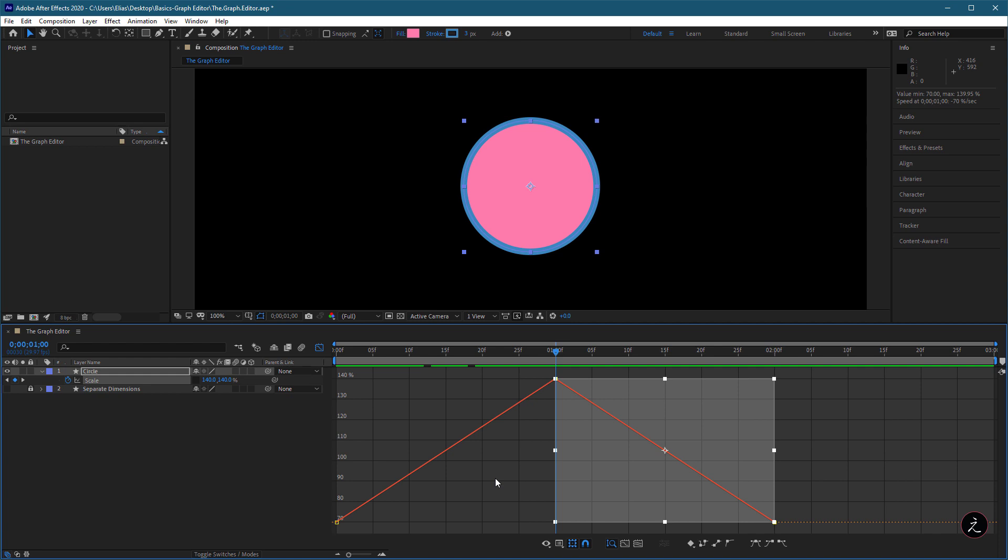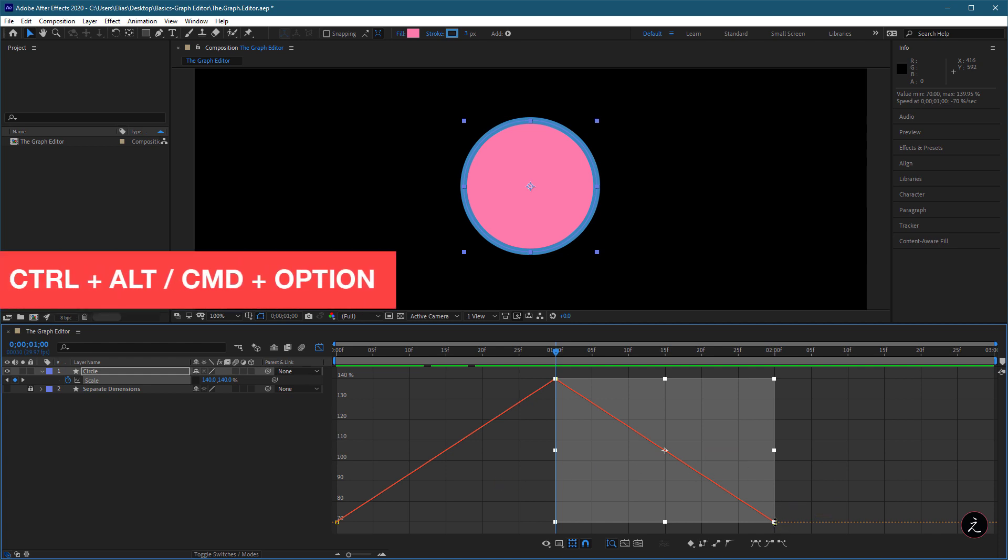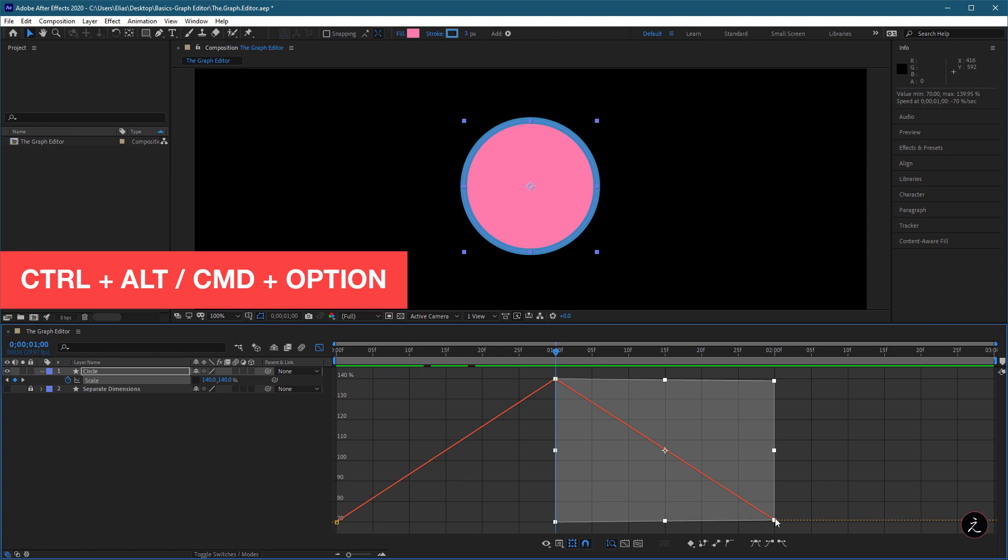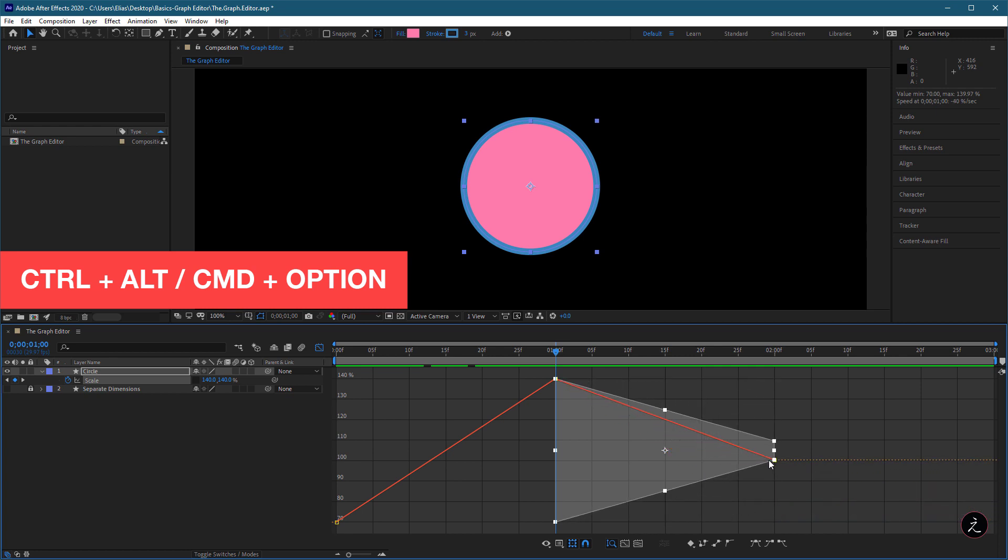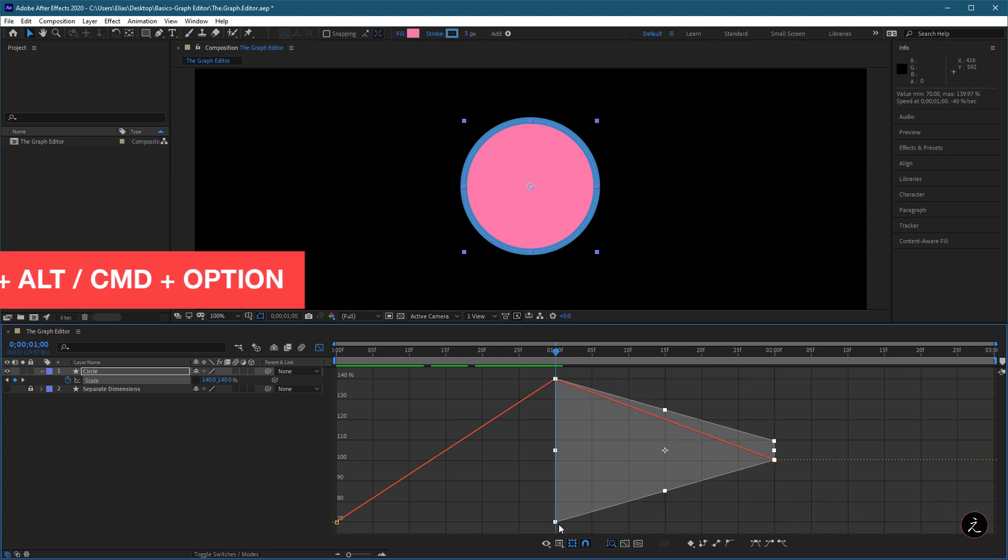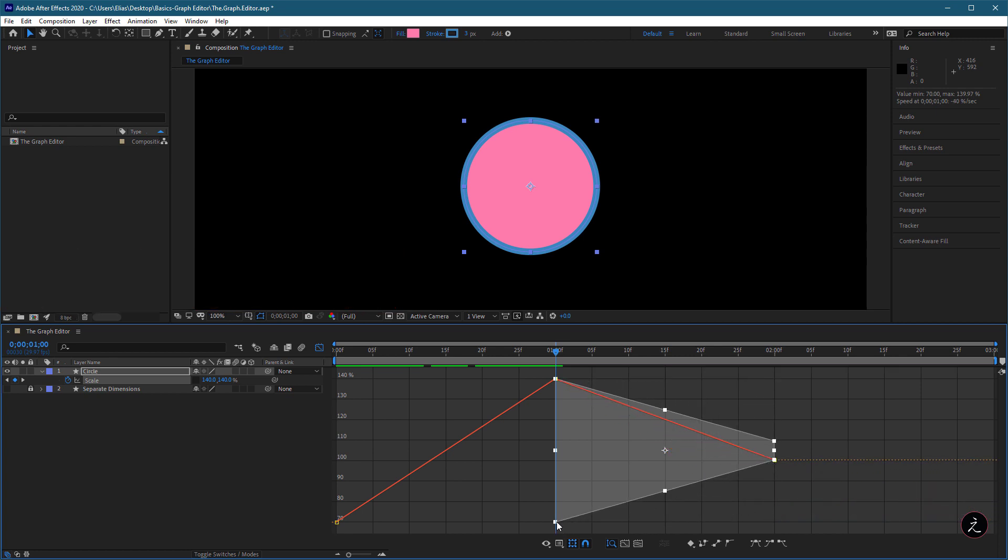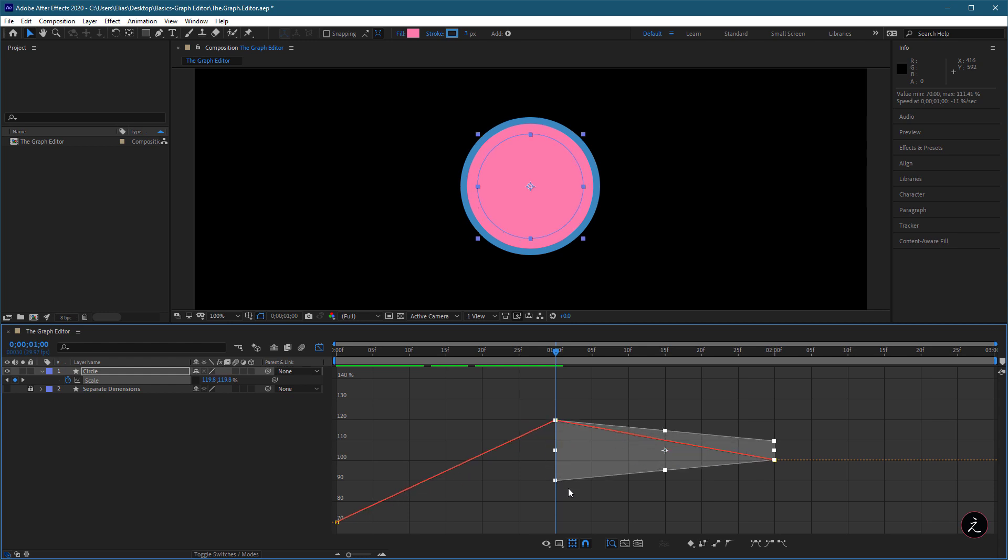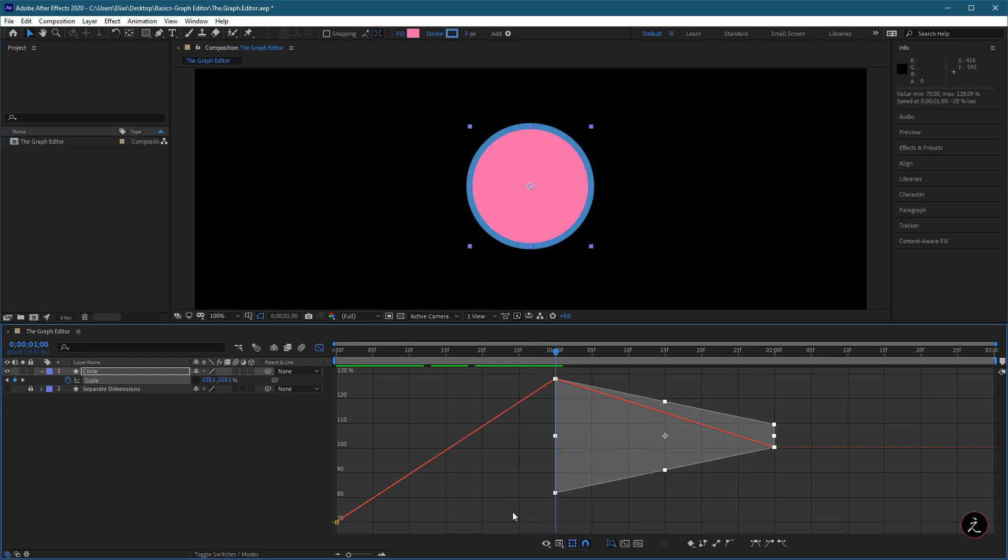To taper keyframe values proportionally, we can press and hold the Ctrl Alt or Command Option and drag on the corner of the Transform box, which will allow us to reduce or expand the amplitude of a repeated animation.